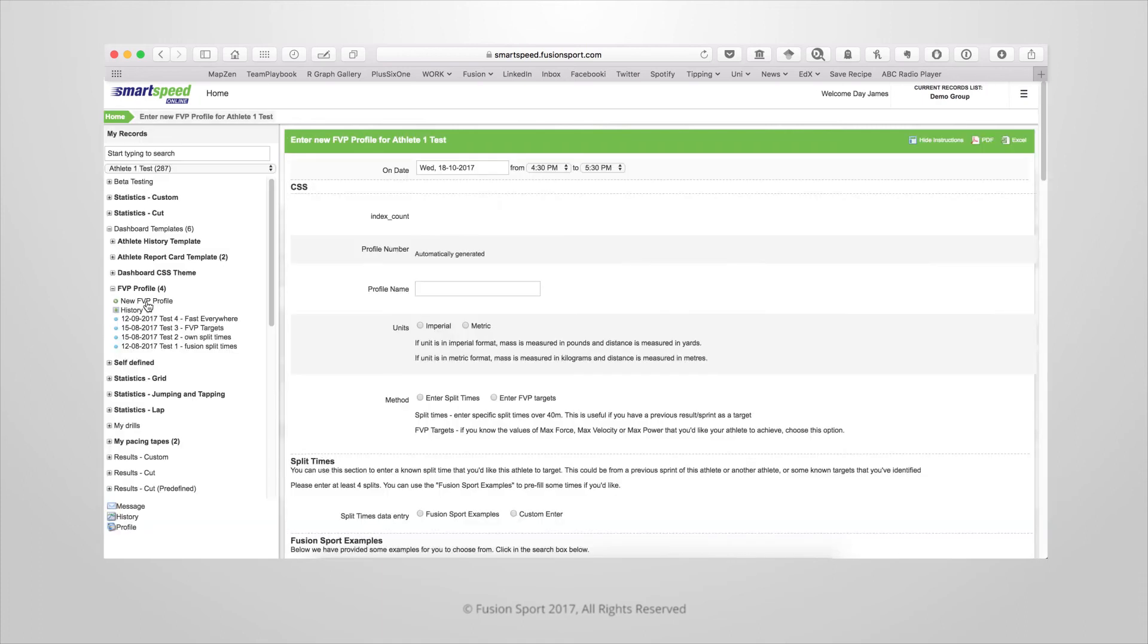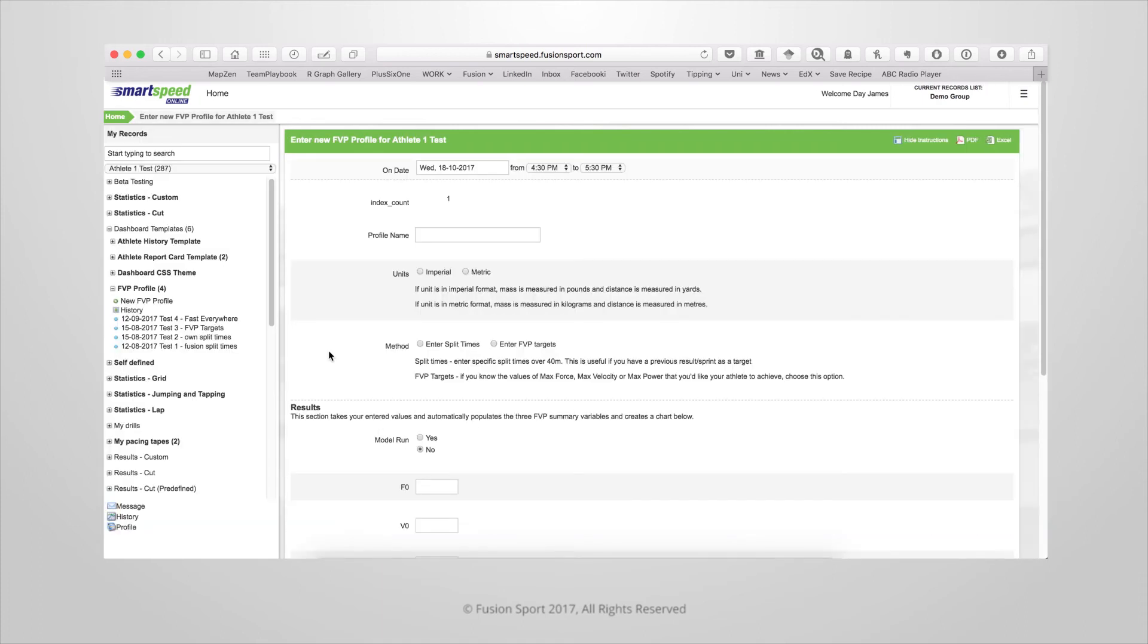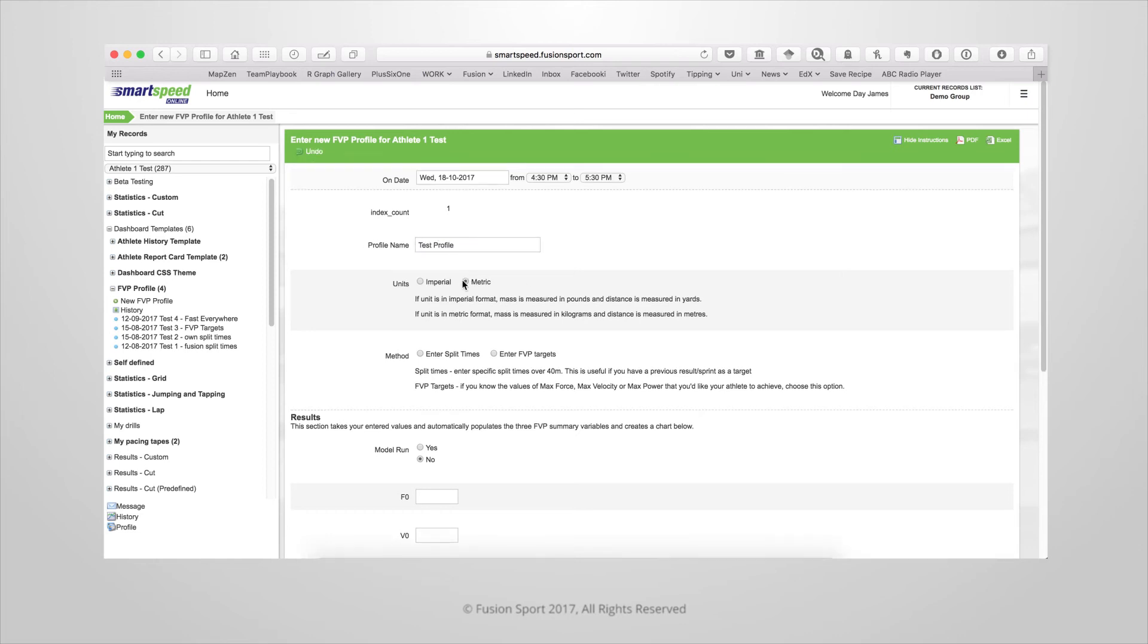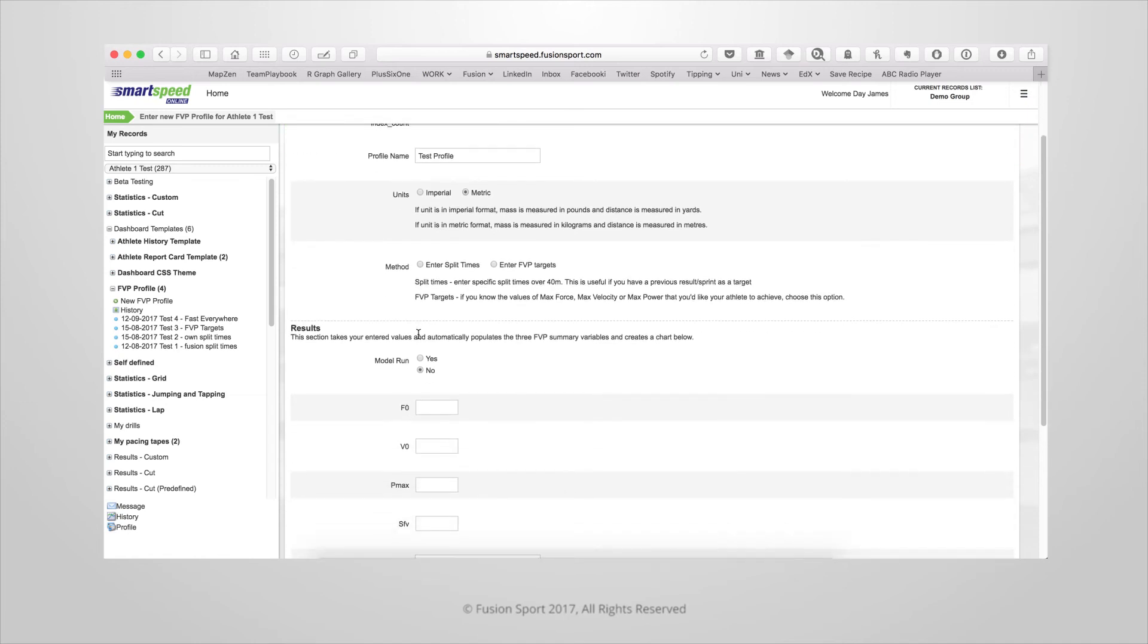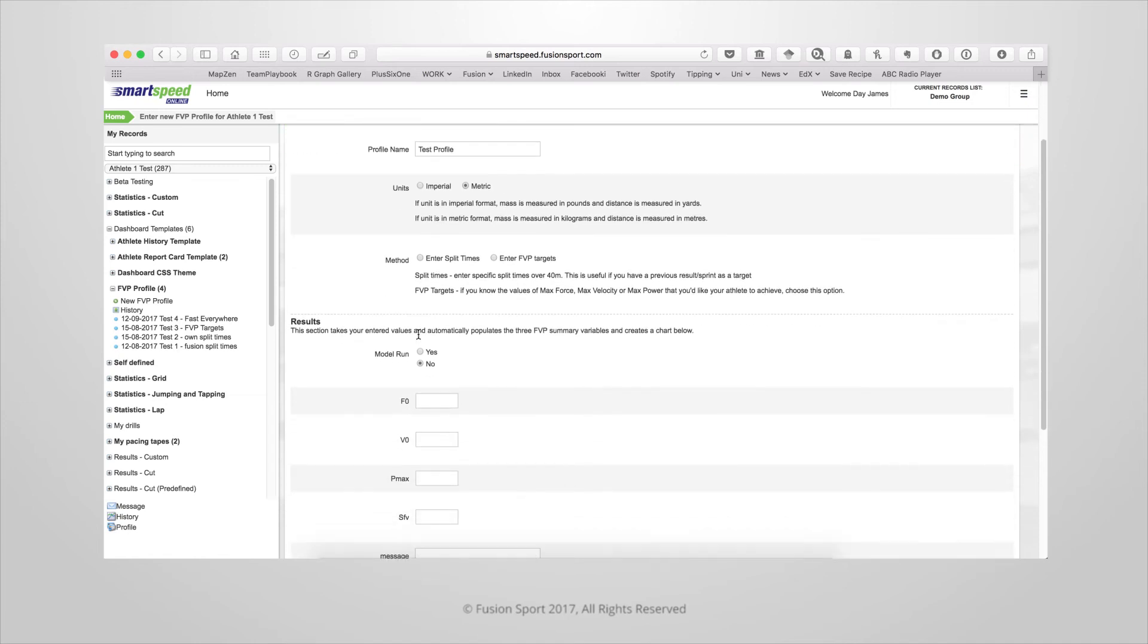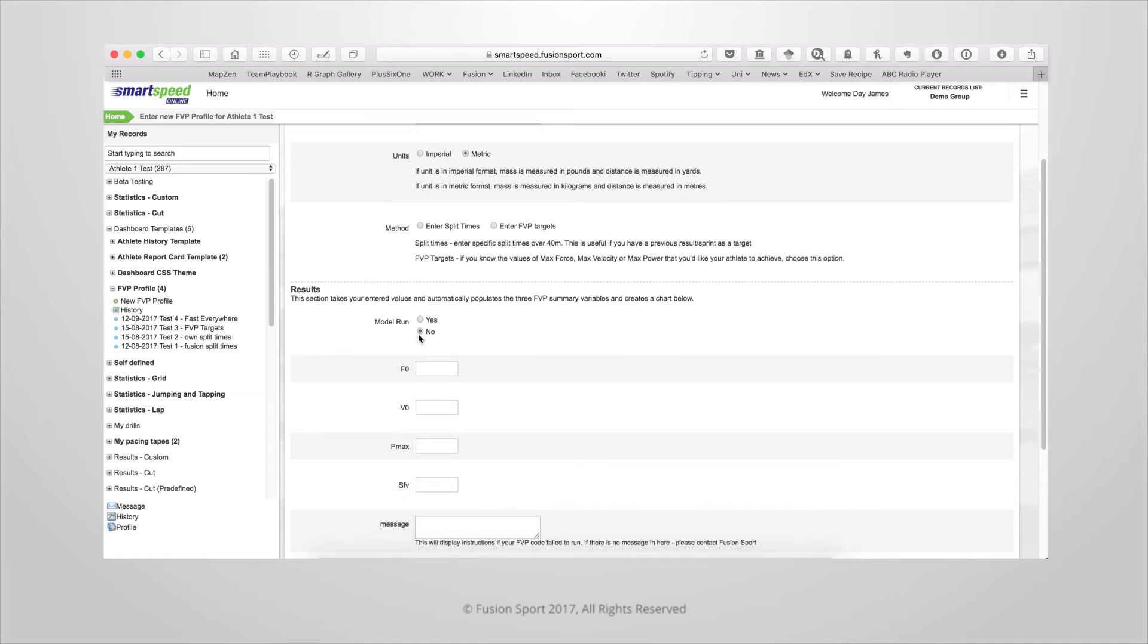First of all we have to give that profile a name. Try to keep this name unique so that you can easily identify it later on. Select the units that you use within your smart speed system and then choose the method of which you want to create your profile.